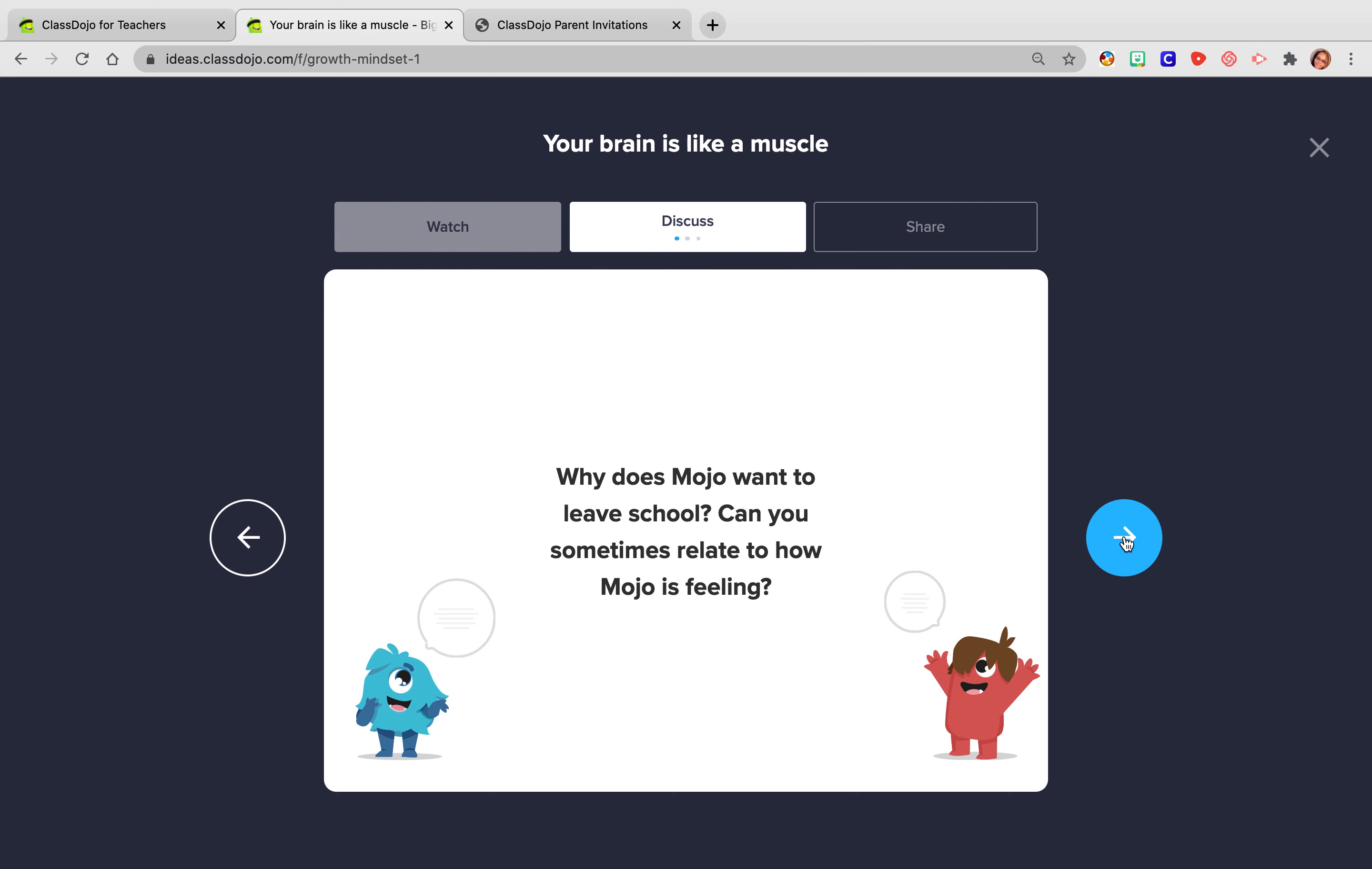And so we also use this during morning meeting, turn and talk. They turn to their shoulder partner. When we're in morning meeting, they are randomly in different places. So they're not necessarily sitting next to their best friend because it's really important that even though we all have besties and we all have friends that we like to talk to, that we're able to communicate and talk to anyone that is next to us or in a group with us. And so that's what we really try to instill in our kids.